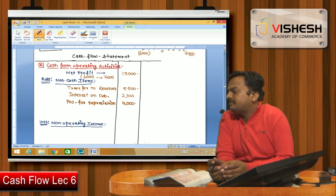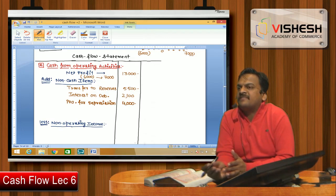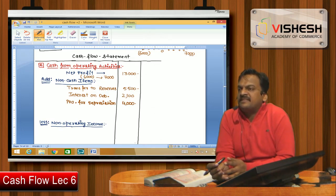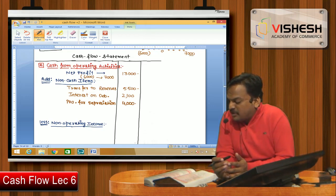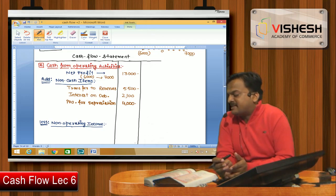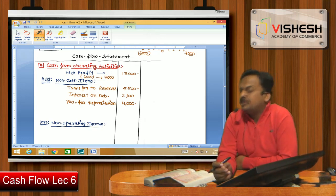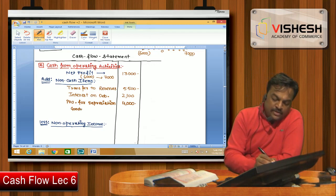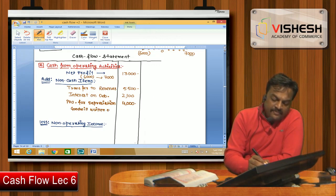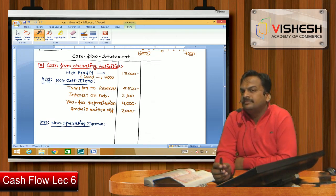Intangible asset: 10,000 to 8,000. The note shows goodwill: 10,000 to 8,000 — a decrease of 2,000 means it was written off. Goodwill written off is added back in operating activity as a non-cash item.